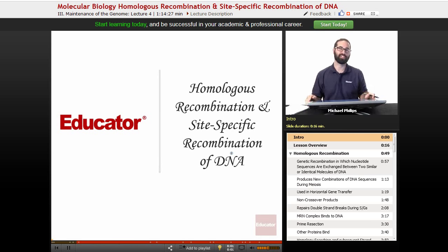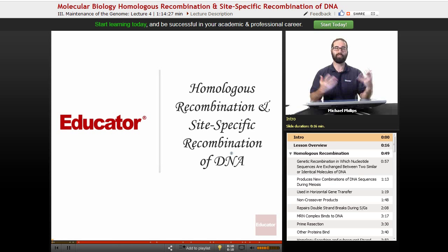Hi and welcome back to educator.com. Today we're going to talk about homologous recombination and site-specific recombination of DNA. This is linking back to the previous unit where we introduced the concept of homologous recombination, and now we're really going to get into the details.